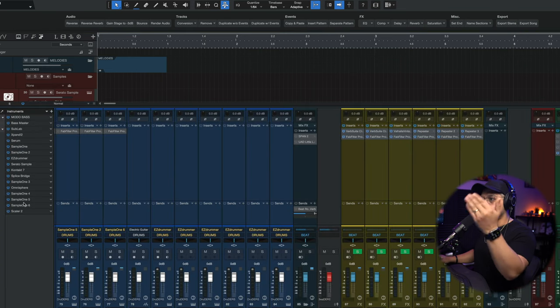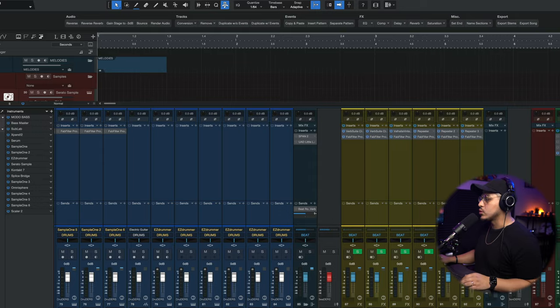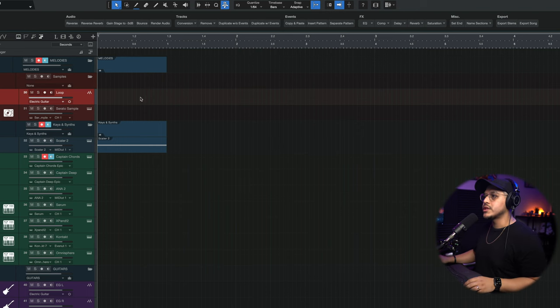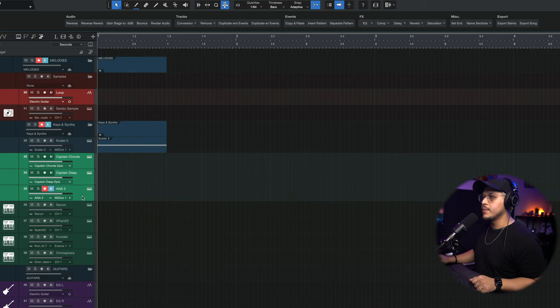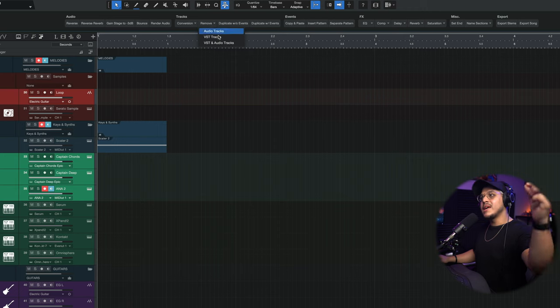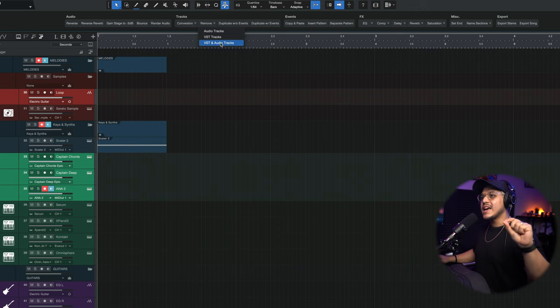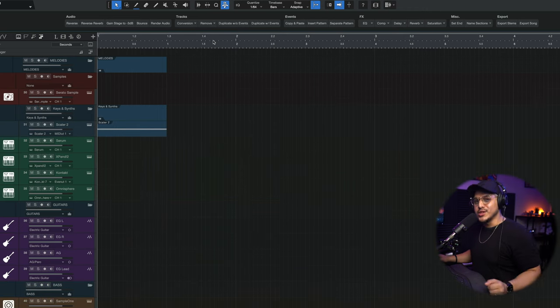In the case that you want to remove both audio and VST tracks at the same time, you need to combine both functions. Simply highlight the tracks you want to remove — select an audio track, a VST track, and maybe a few more. Then go over to Remove and hit Remove VST and Audio Tracks, and it will do exactly that.